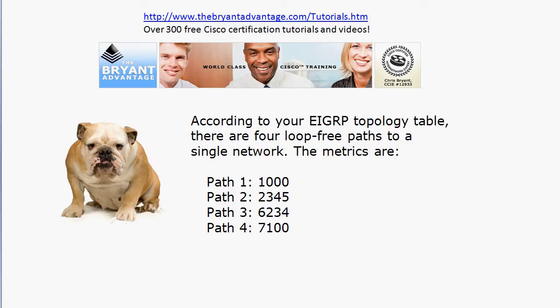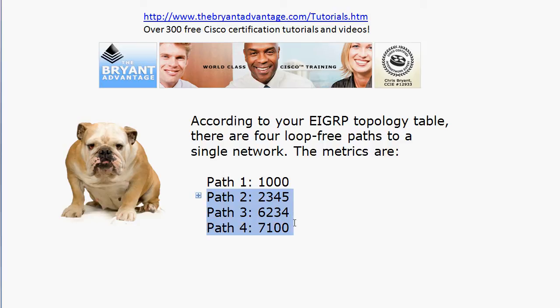Dealing with these route metrics: first, are there any successors and feasible successors here? There is one successor — path one — because we've been told these are all loop-free paths. The route with the best (lowest) metric is chosen as the successor. Since all other paths are loop-free, paths two, three, and four are all feasible successors, with metrics higher than the successor's. Remember: you'll see the successor in both your routing and topology tables, but feasible successors appear only in the topology table.